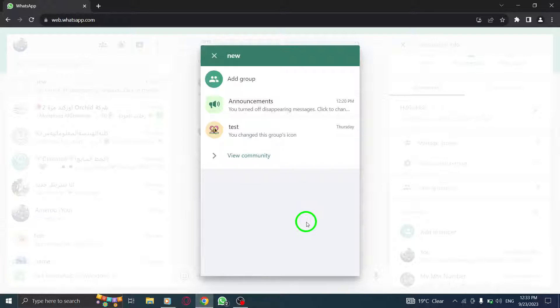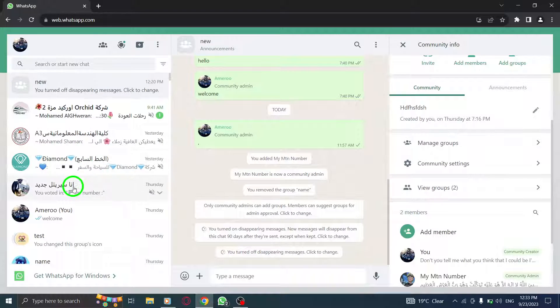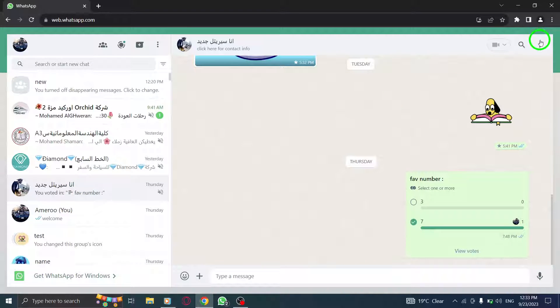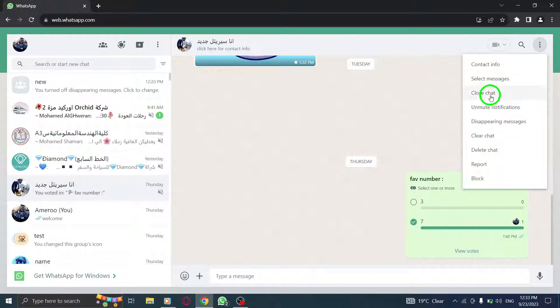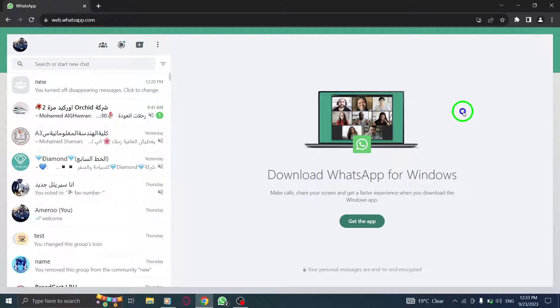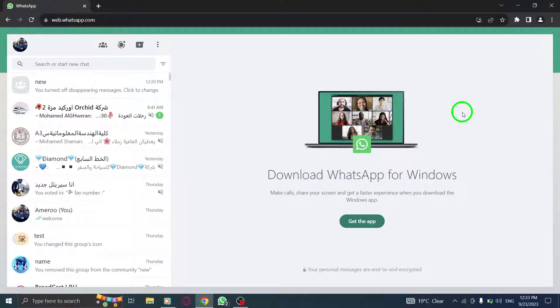And there you have it. You can now easily view all the groups within the community feature of WhatsApp Web. This feature allows you to have a comprehensive overview of all the groups in your community, making it easier for you to manage and navigate your conversations.